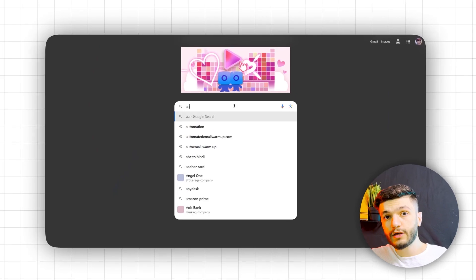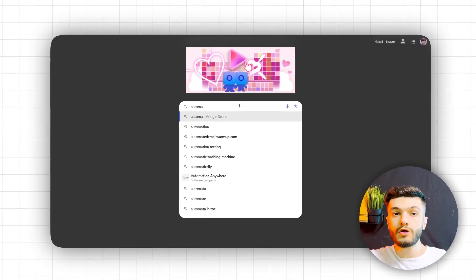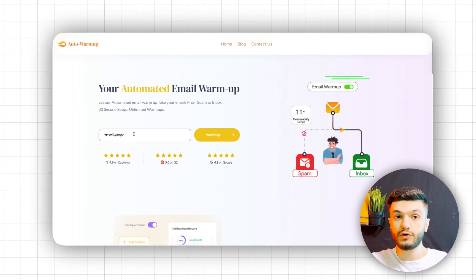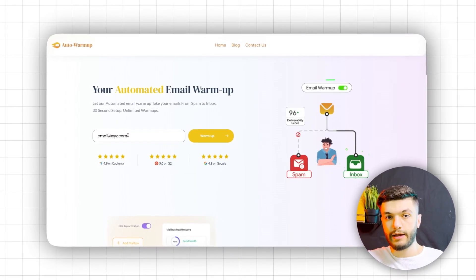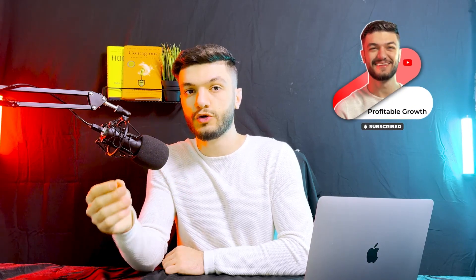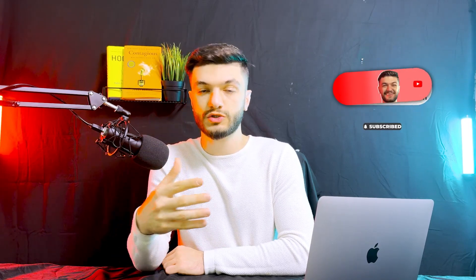Now to do that, you go to automatedemowarmup.com, enter your email address, and hit go. If you have any technical or non-technical questions or want to learn about anything, hit the subscribe button so that we get notified to send you an email right away asking about your question so that we can answer.